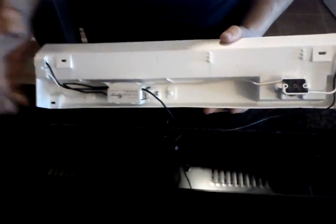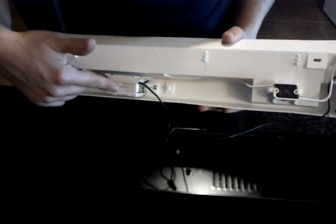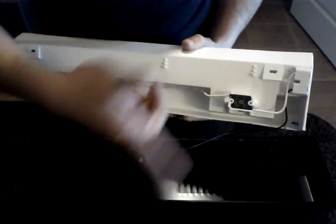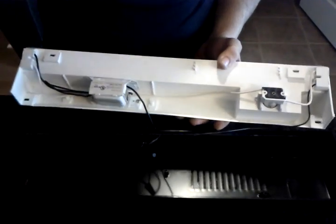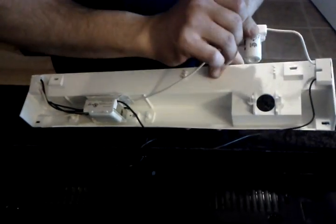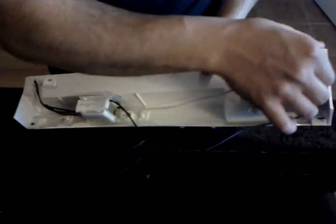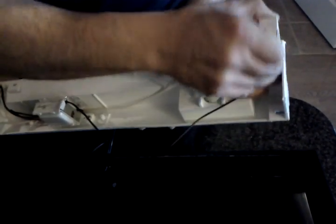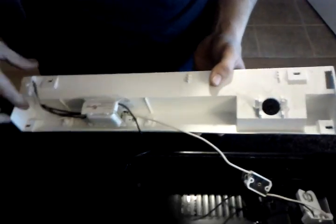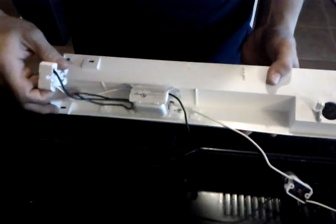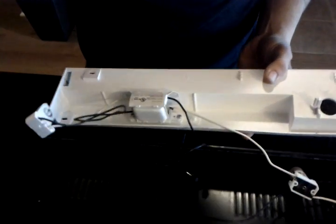We're going to have our ballast here and the standard starter that comes with most of your fluorescent tubes. We're just going to go ahead, pop all these pieces out, you take all those bits out and put it on the other side.